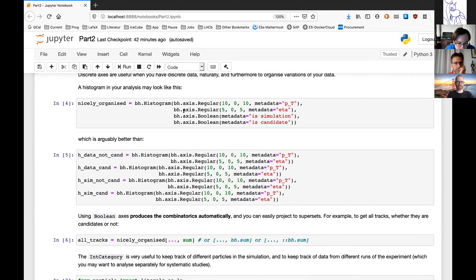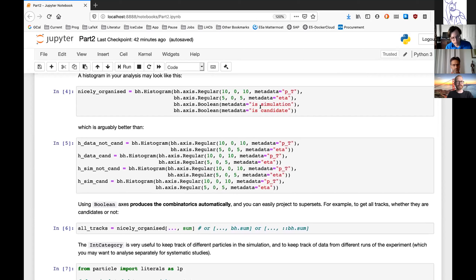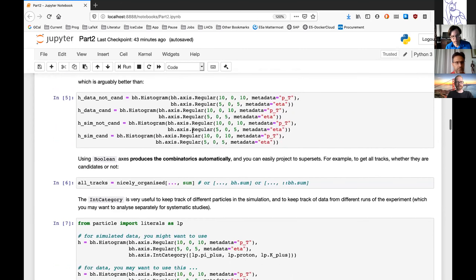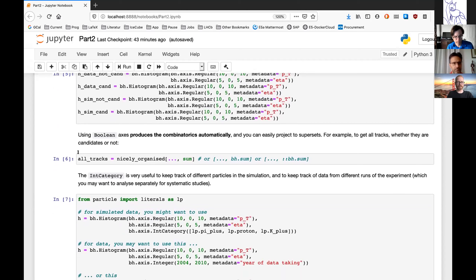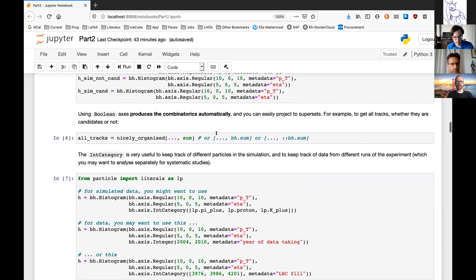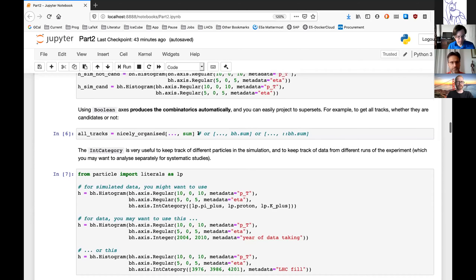These axes allow you to organize data very nicely in high-dimensional histograms. A practical example: have an axis in pT and one in eta, then a boolean axis telling you whether this was simulated or real data, and another axis for whether this was a selected candidate or not. All of this is in one histogram — arguably much better than managing four individual histograms. Using axes for this gives you the combinatorics automatically, and you can project back to the superset by summing over an axis.